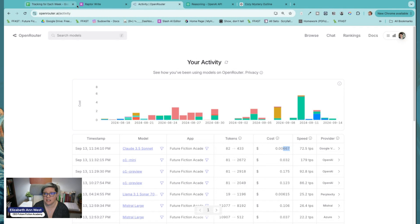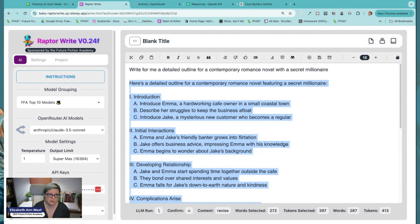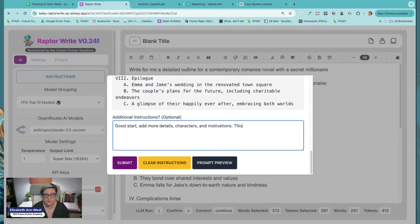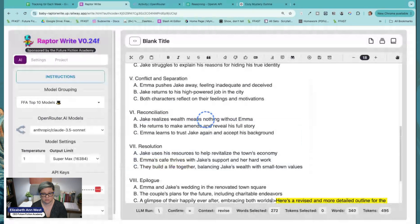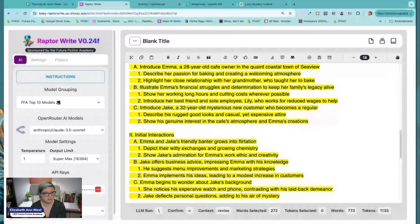Because if I don't like this and it's not very good — and it's not — I can literally highlight this with Raptor, right-click, revise, and say: 'Good start. Add more details — characters and motivations. This needs to be more specific and exciting to readers.' I'll give it that input and let it rerun. Now you'll see I'm getting many more tokens — still going, still going, and now I'm getting a much better outline.